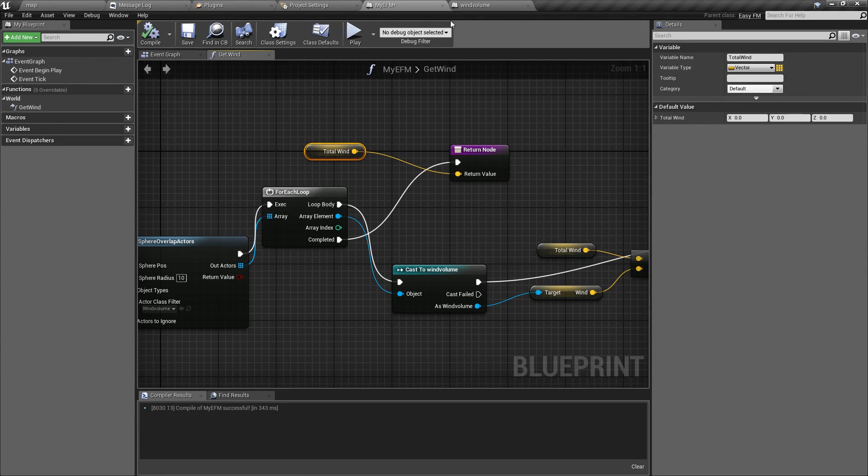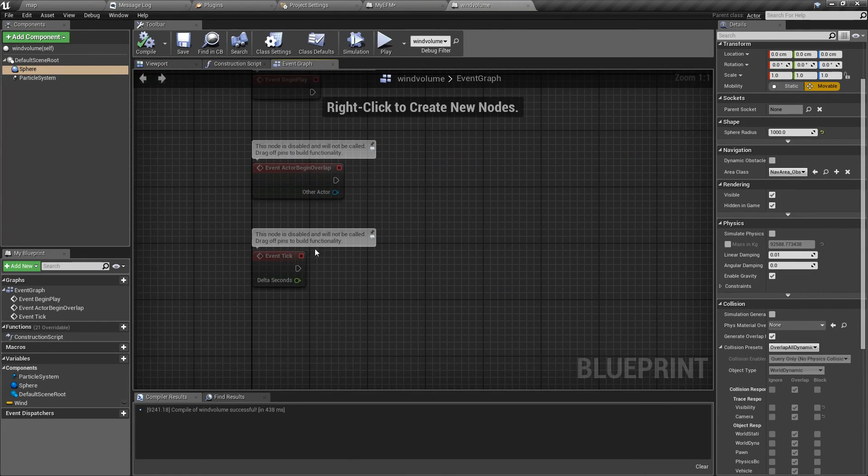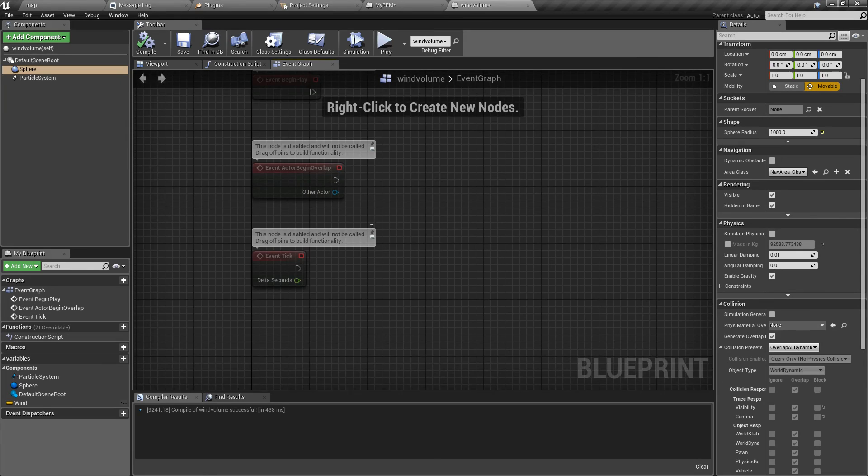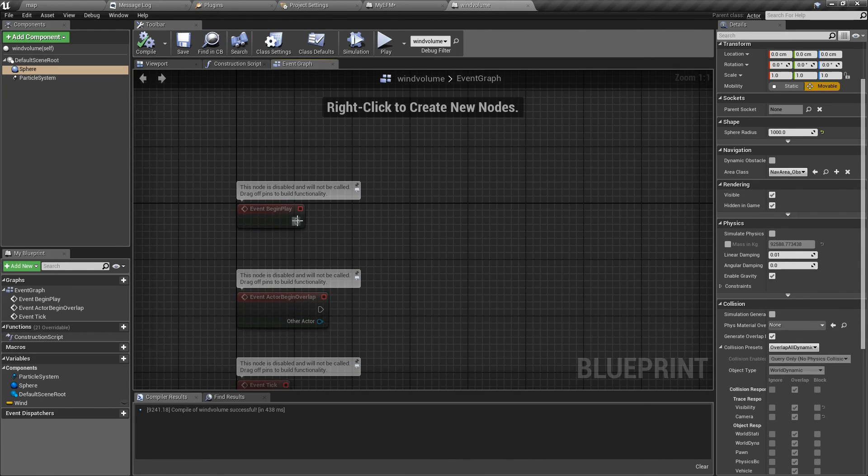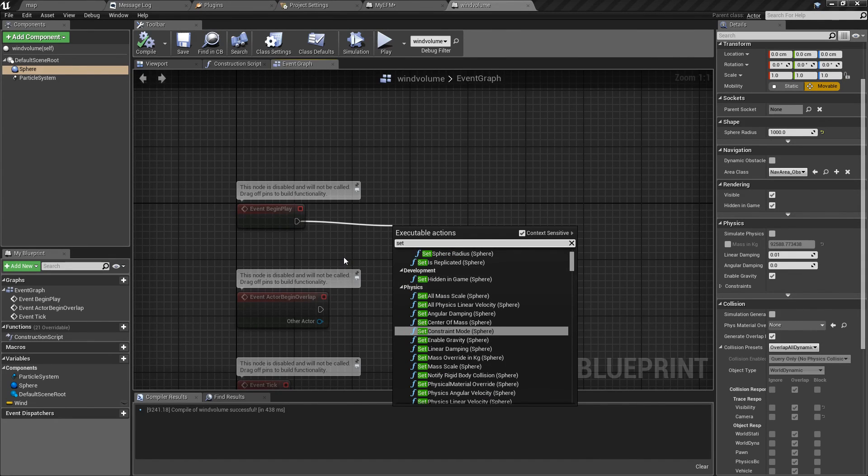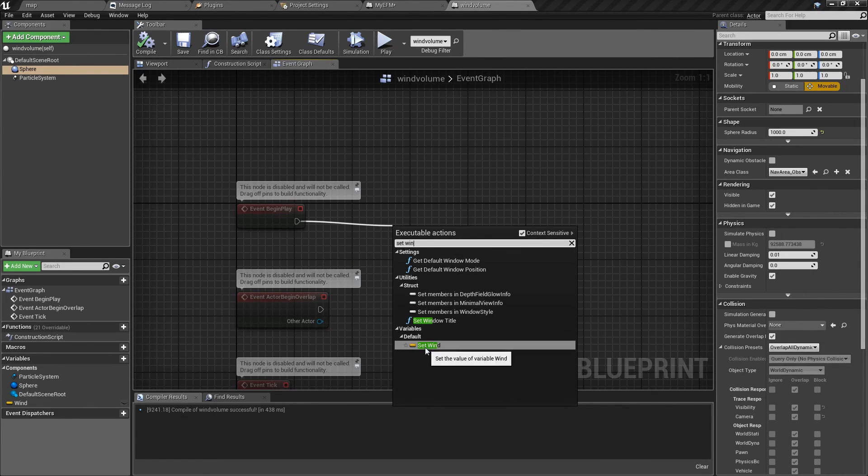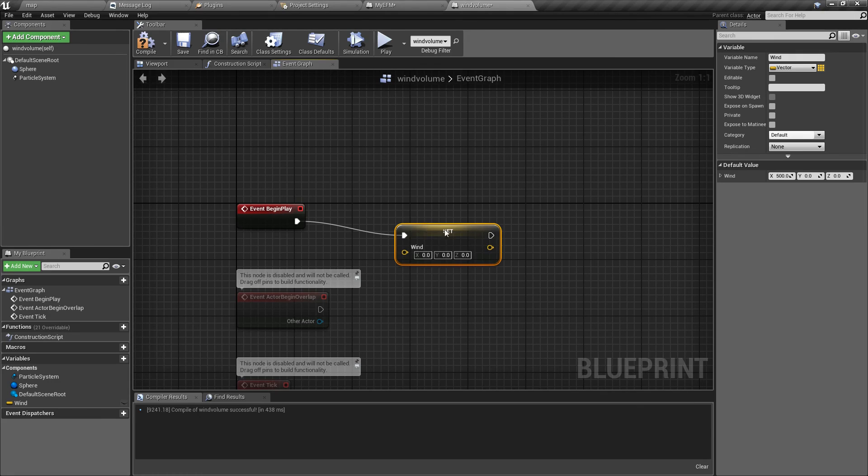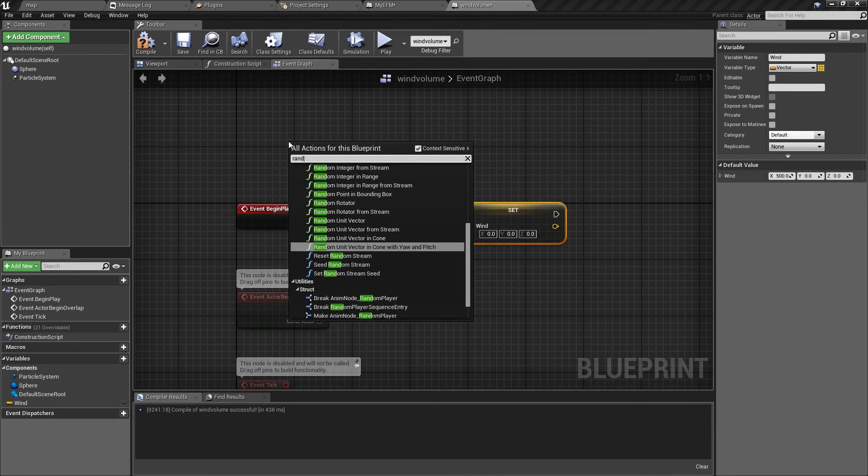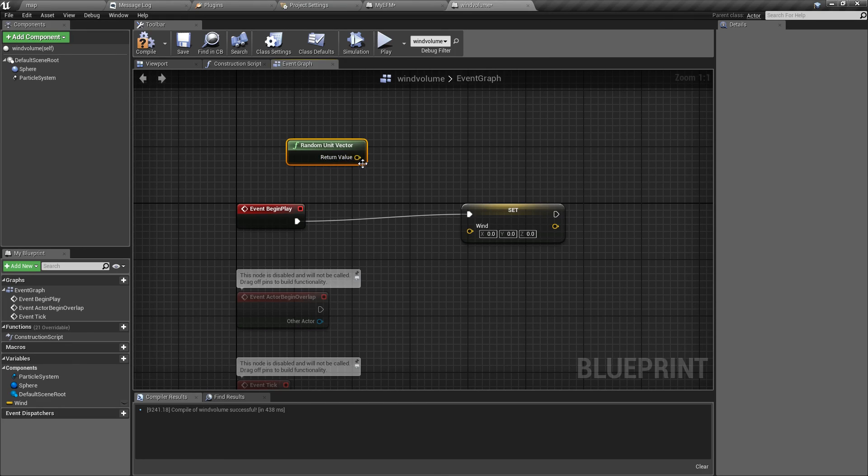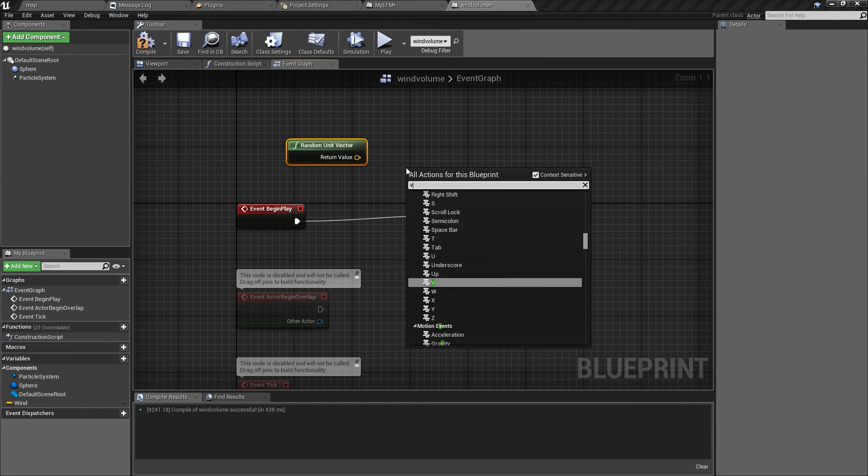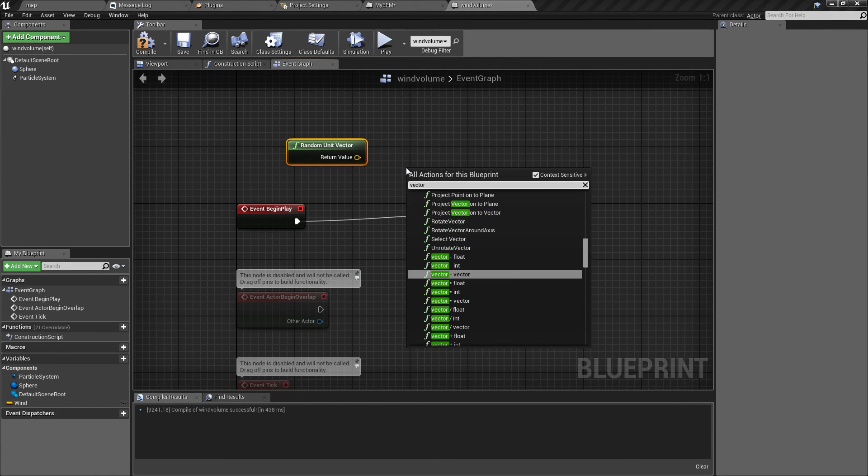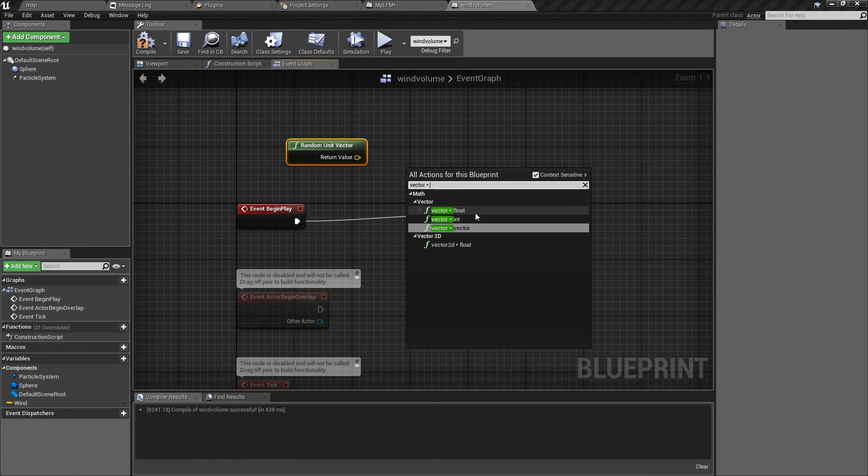You can of course get more creative. You can, for example, use Event Begin Play and set wind to something random. Random direction. Like this.